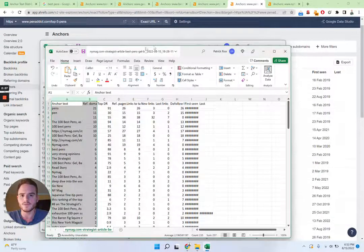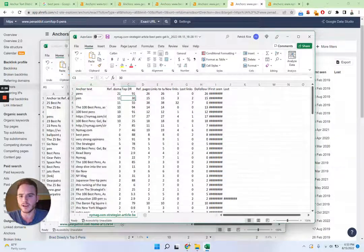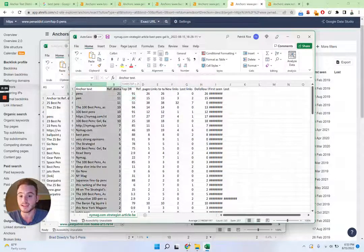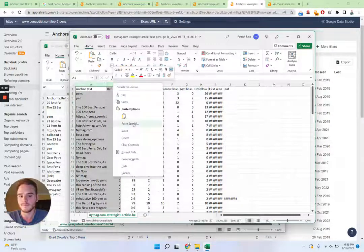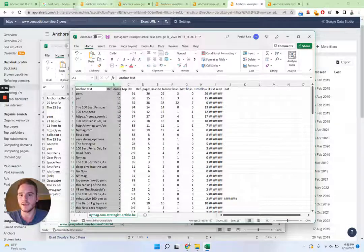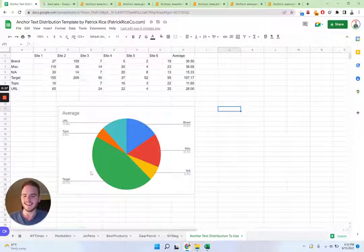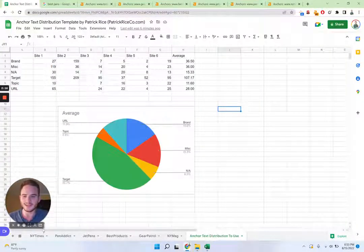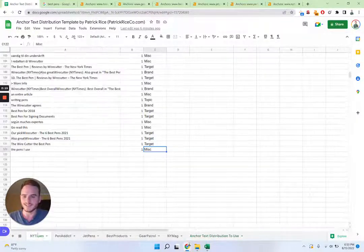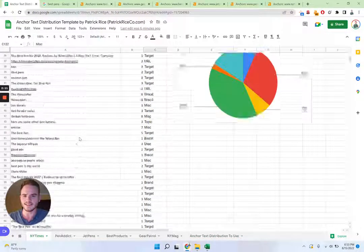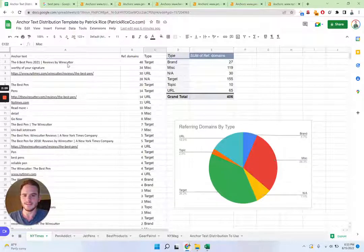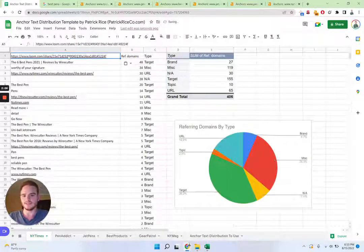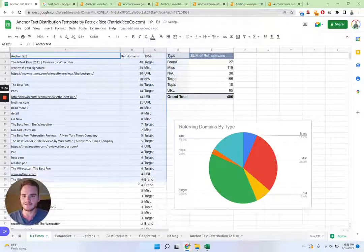So once we have this file, we're going to copy the anchor text and the referring domains. And we're going to go into the template. And now you can make your own template, template is just kind of makes it a little bit easier. But you're just going to paste this in here. So you're going to paste that in there.